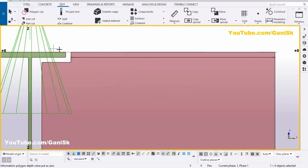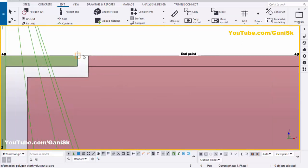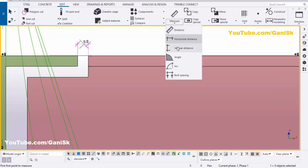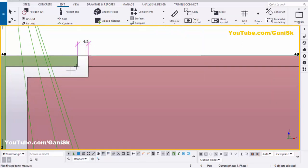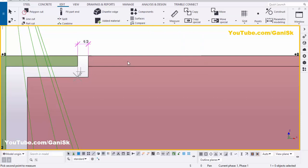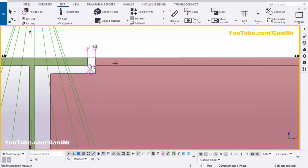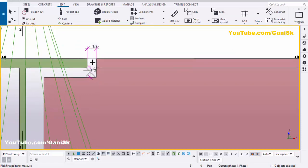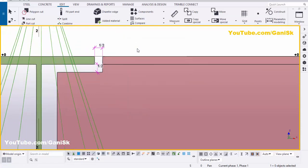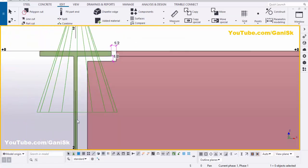Similarly, check the vertical distance. You can see now we have exactly half-inch clearance at this location. Right-click to interrupt.